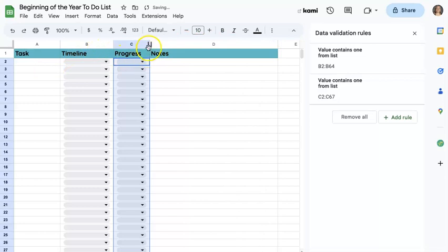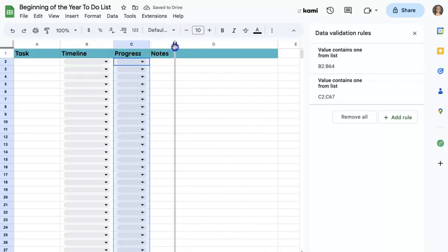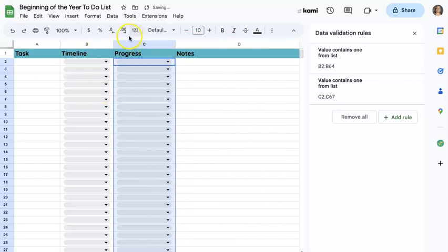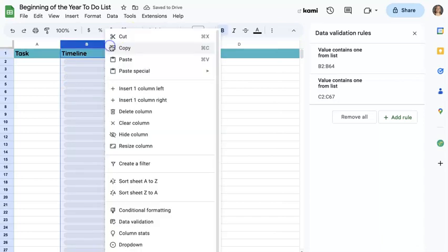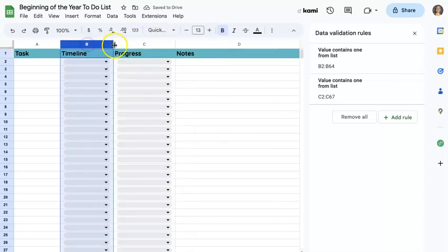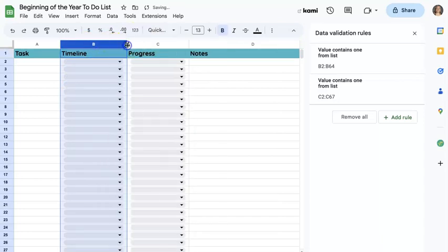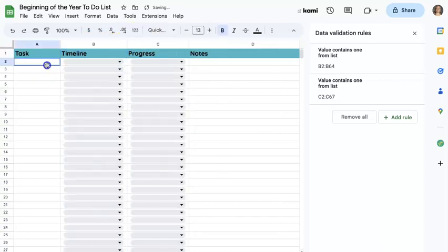Sometimes the progress doesn't show all the way, so I can drag that to make it longer. Same thing with my timeline. And I've got a pretty good start to a checklist.